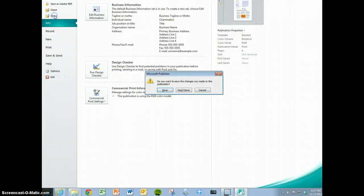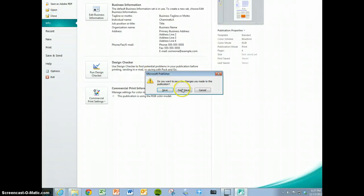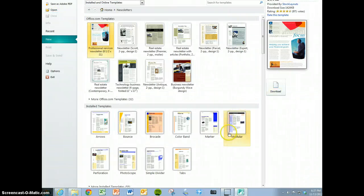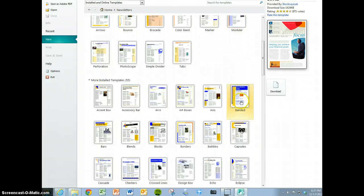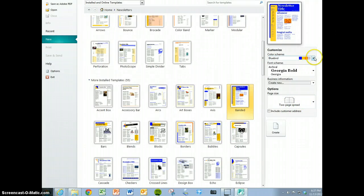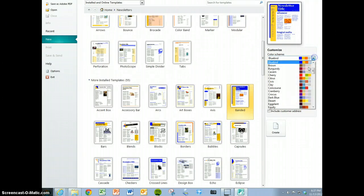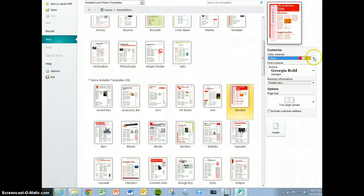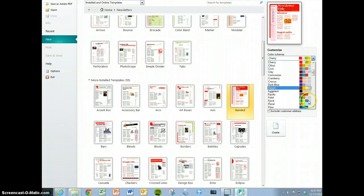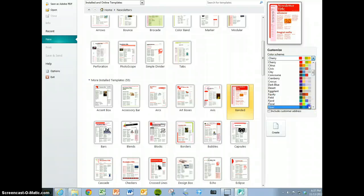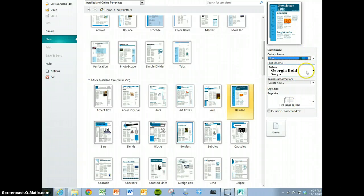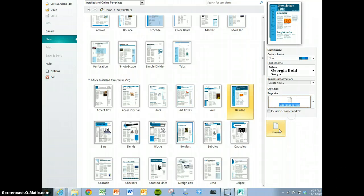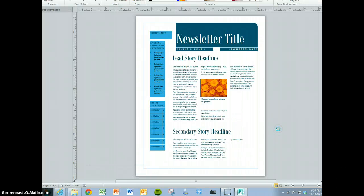Now let's see what the one page spread looks like. Go back to Newsletters. You can also change the color scheme if you want something different, and you can change the font scheme as well. Click on the one page spread, then click Create.